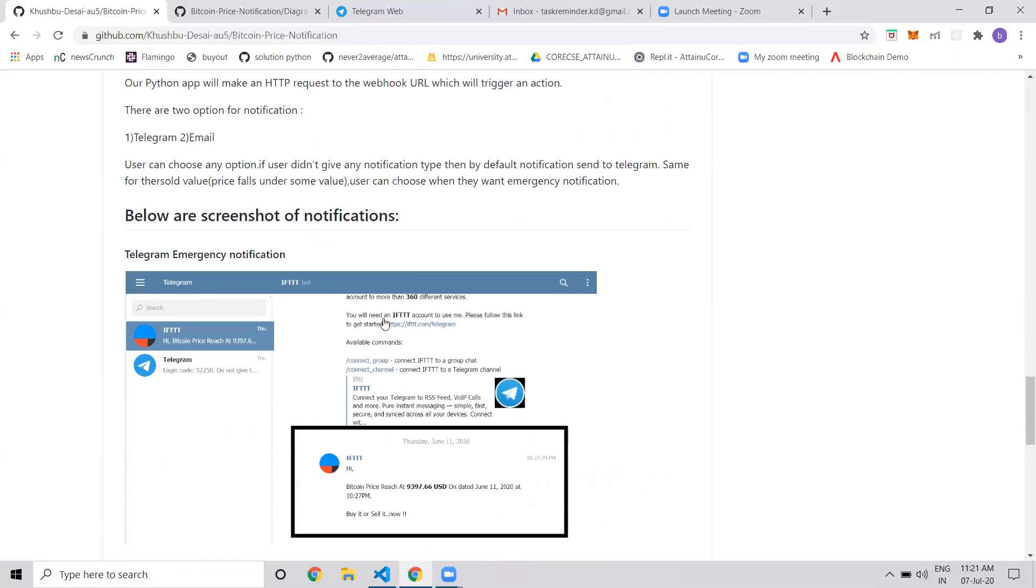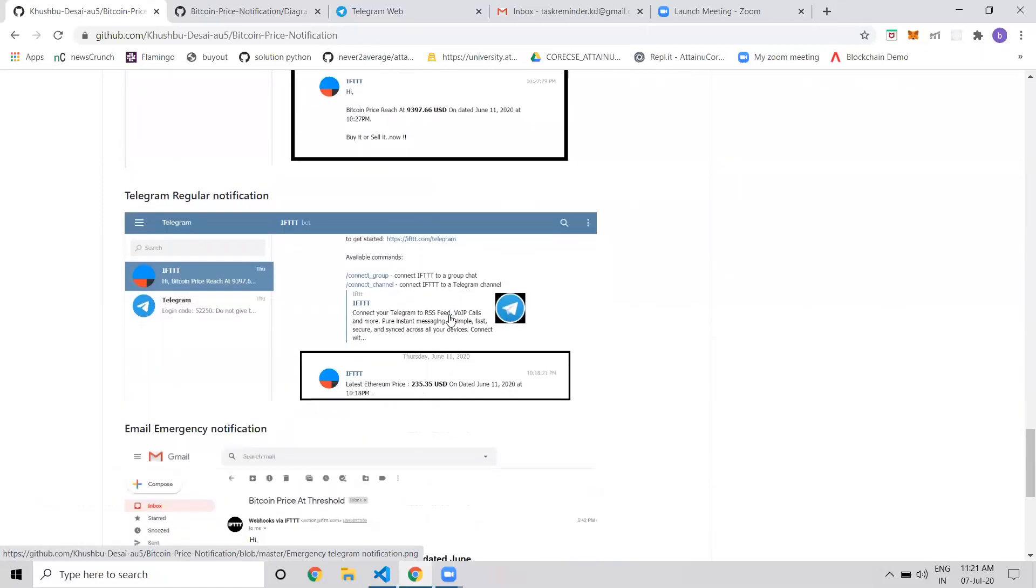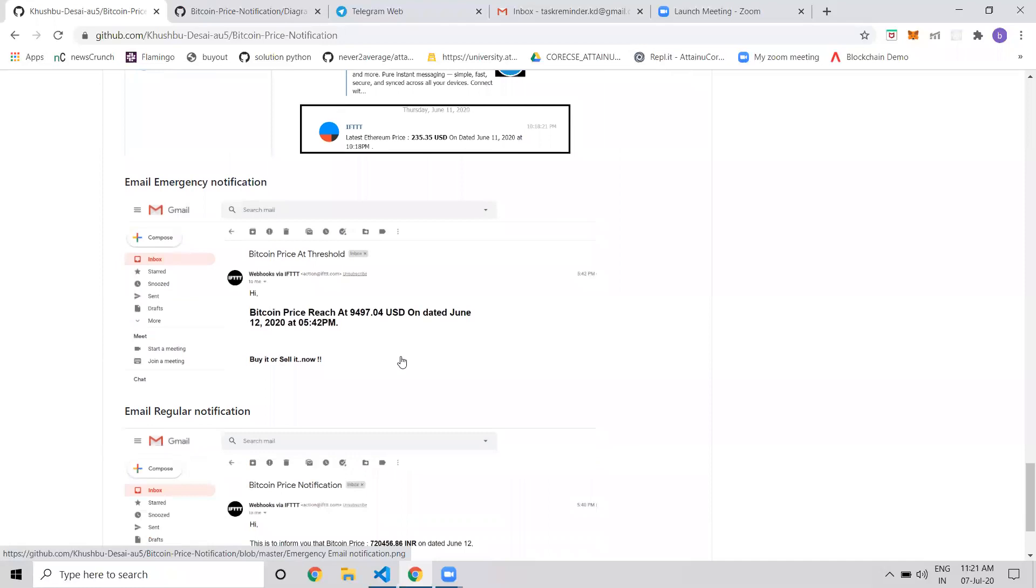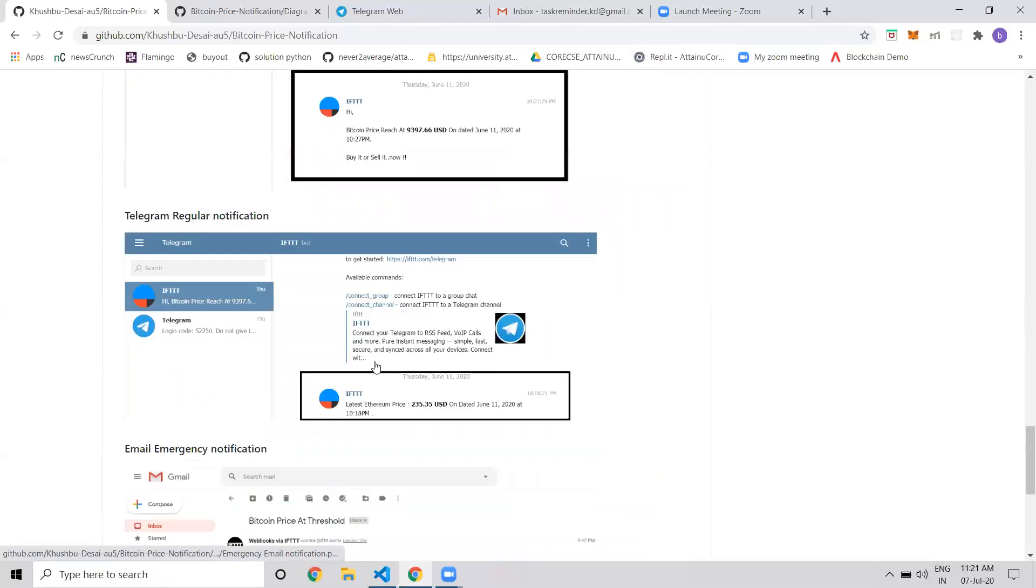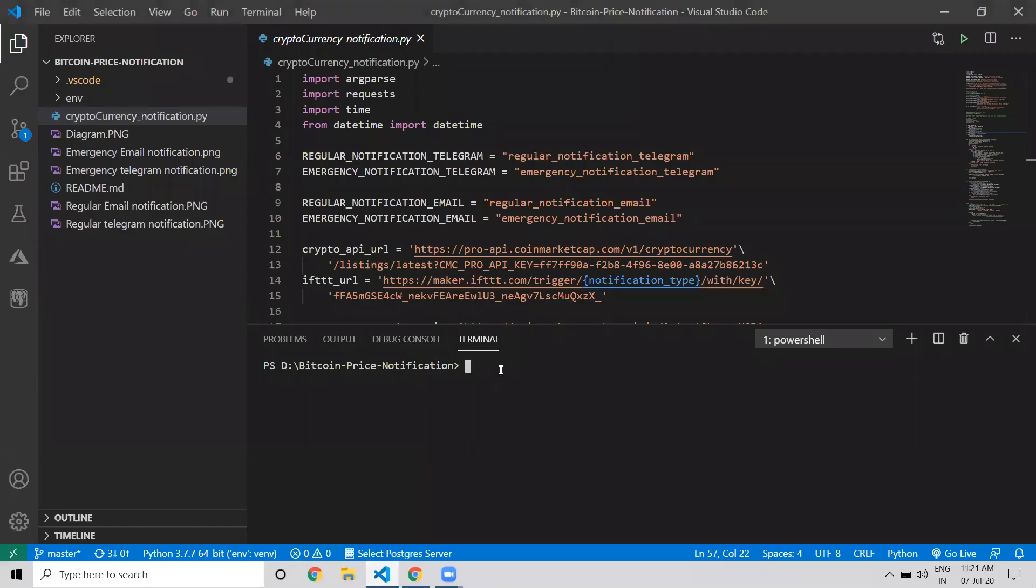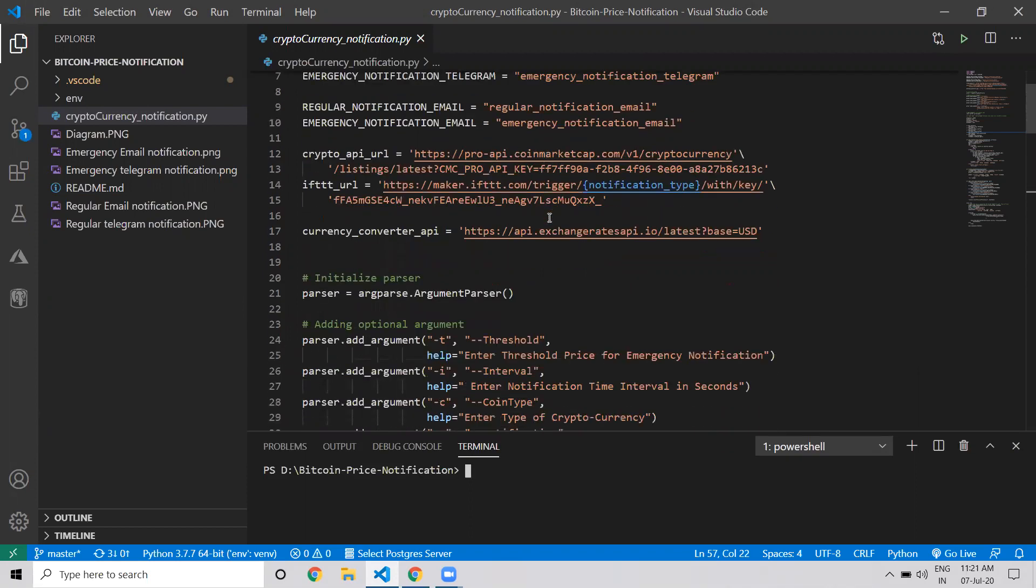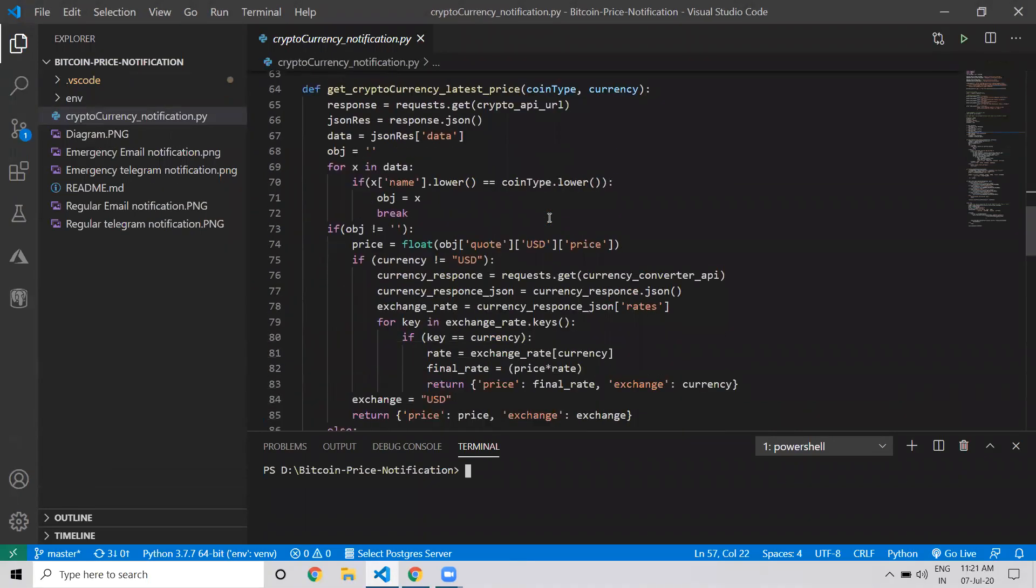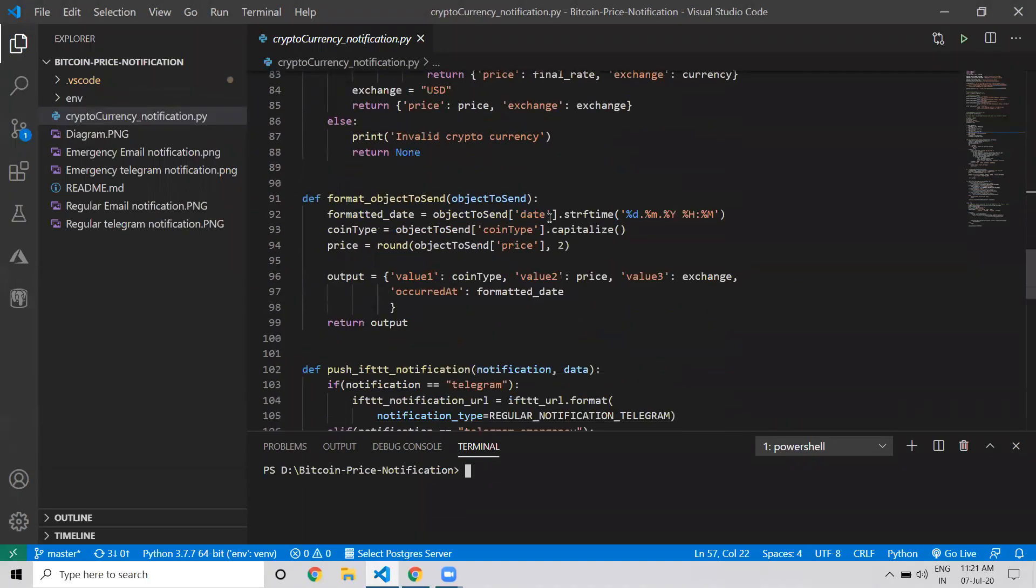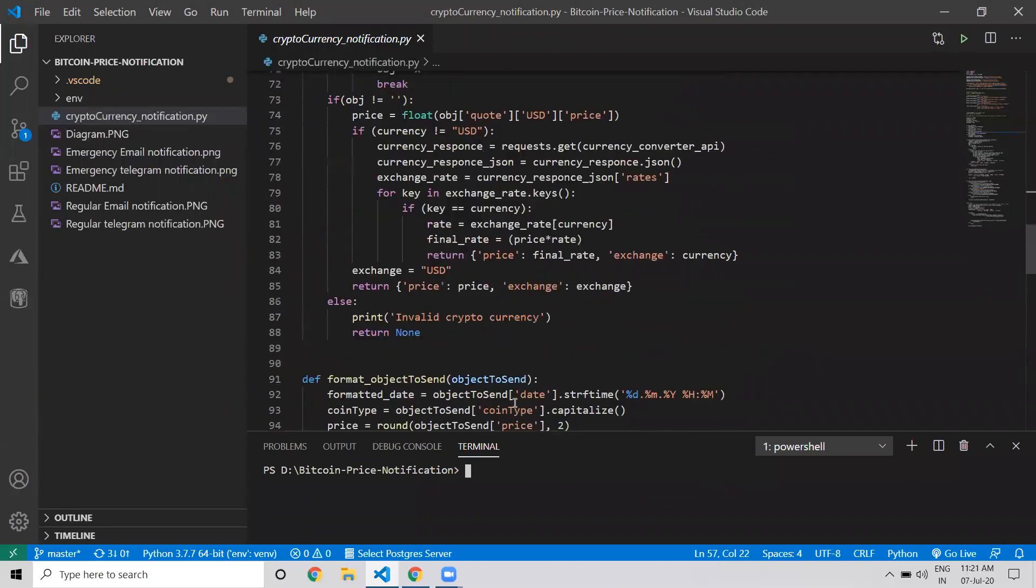These are screenshots of the output. We get this type of notification on Telegram, and this is a screenshot from the Gmail account. This is the code for Bitcoin price notification. We'll run this code now.